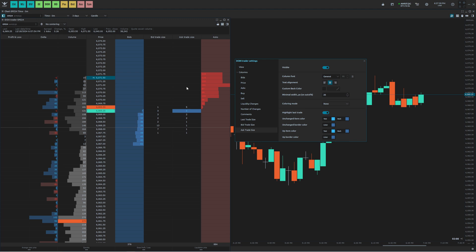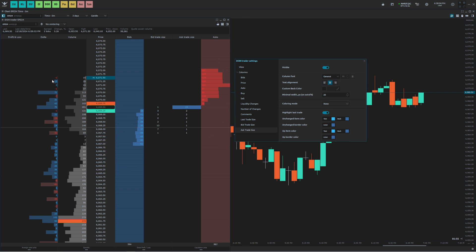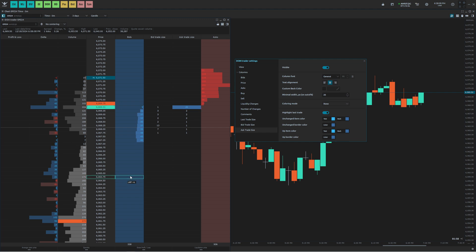This is pretty much how I like the DOM to be styled. We have the blue and the red, we have the delta, we have the volume profile with the value area. And that's pretty much it for styling the DOM in Quantower.